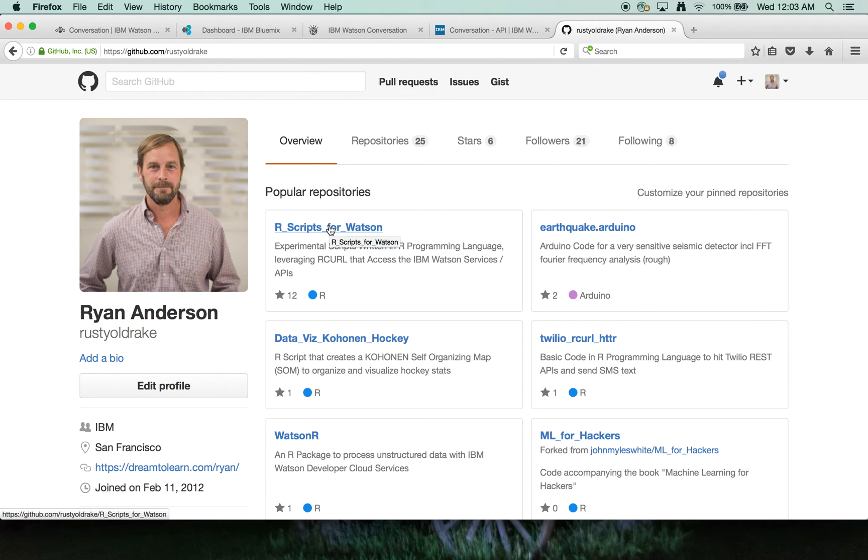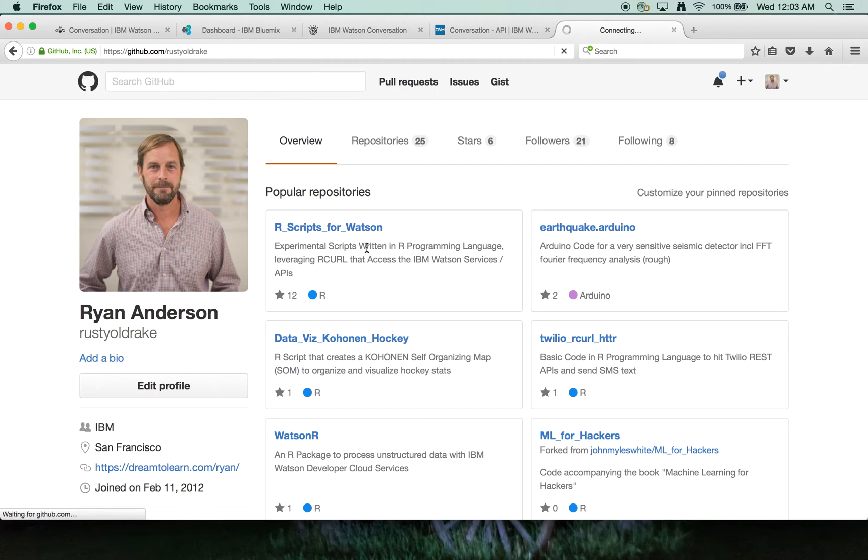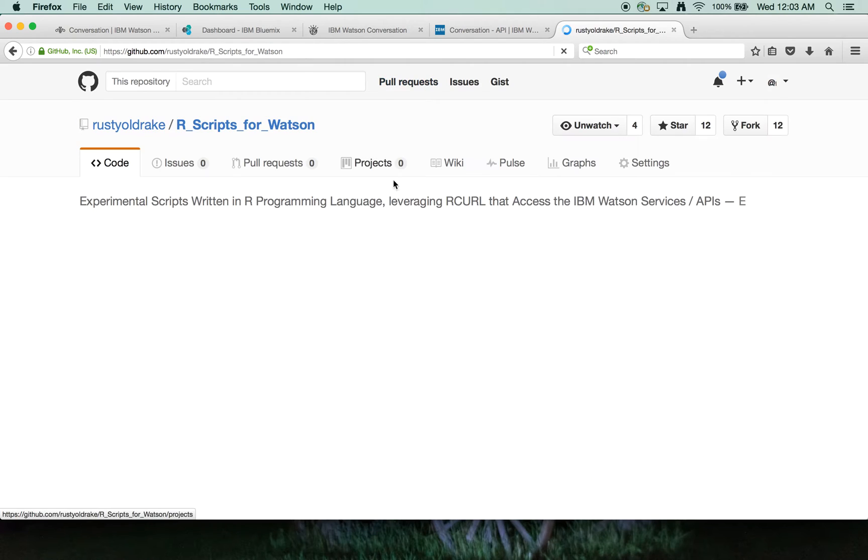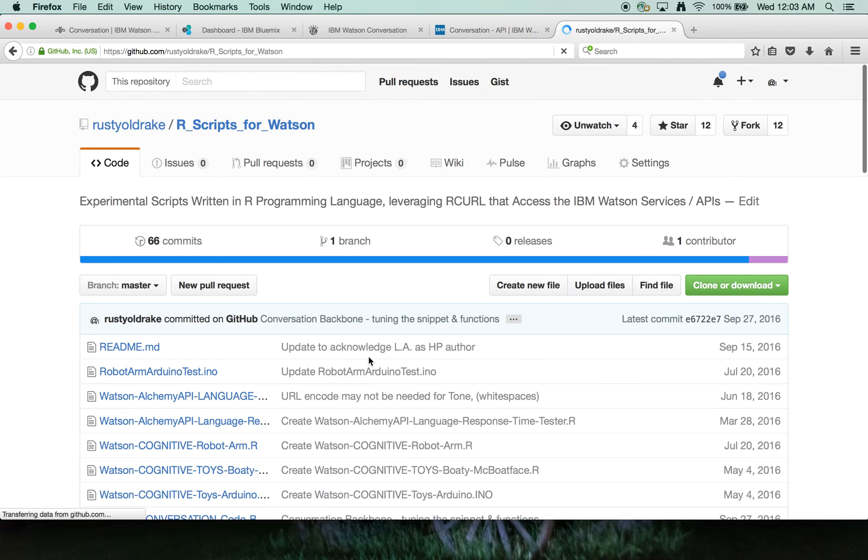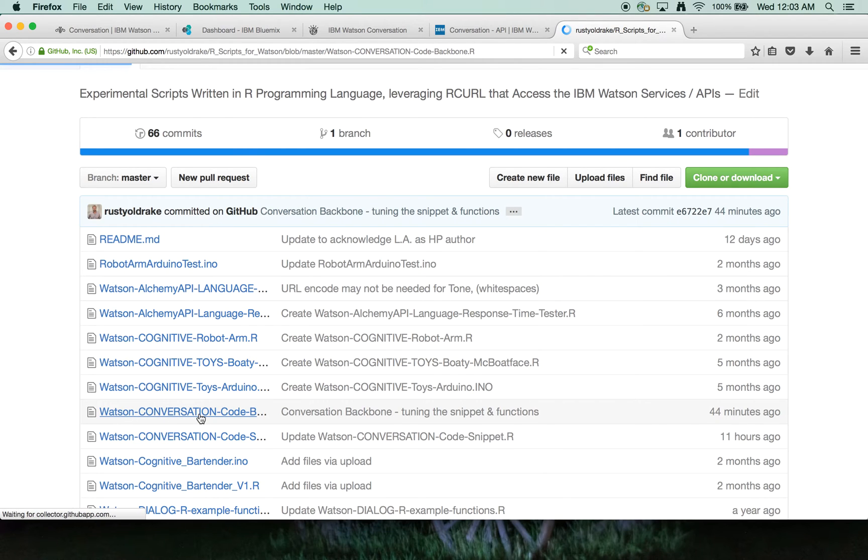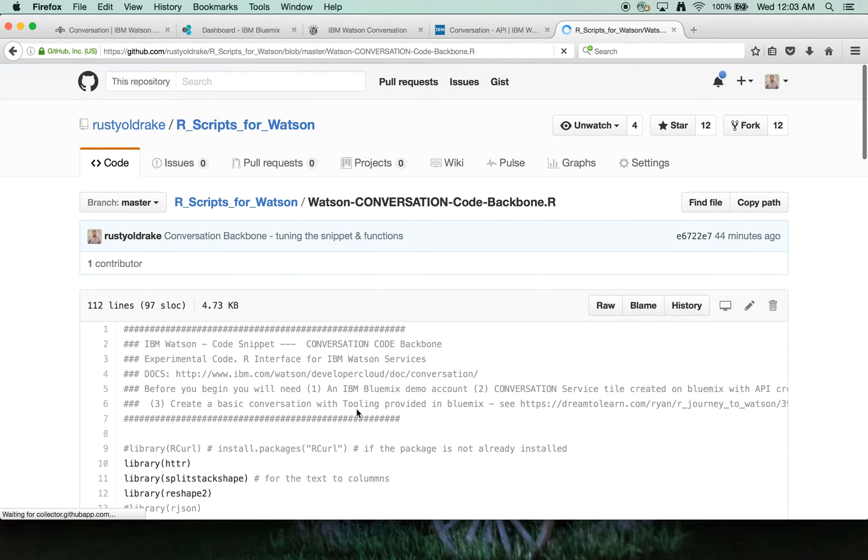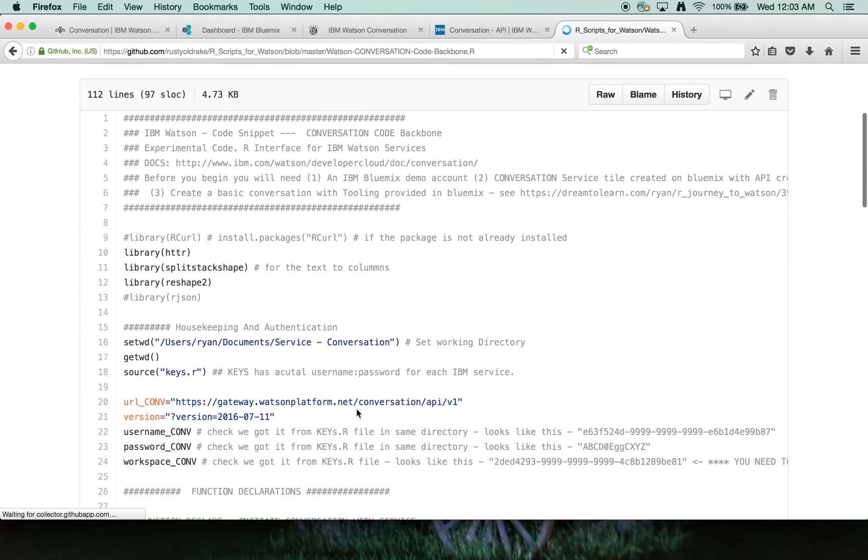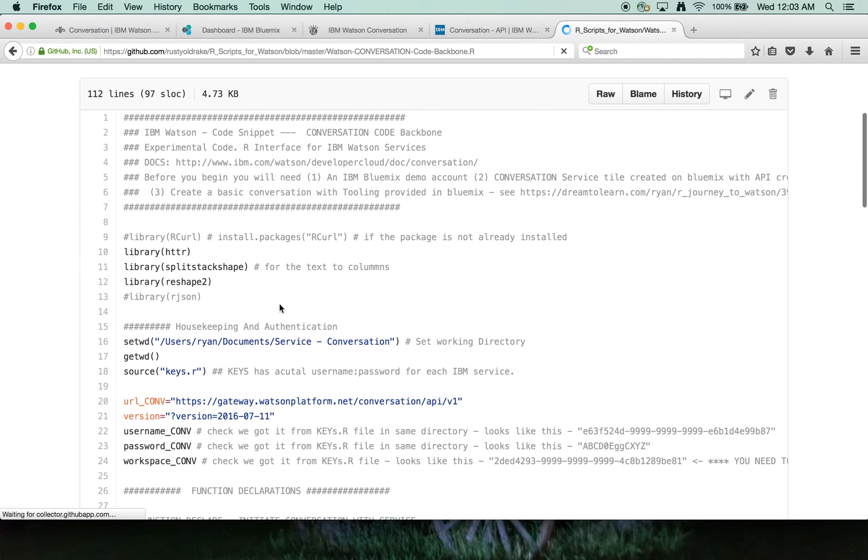And then within that, it's R scripts for Watson. So let's click on that. And we'll click on Watson conversation code backbone. And this is the code we're about to run here.